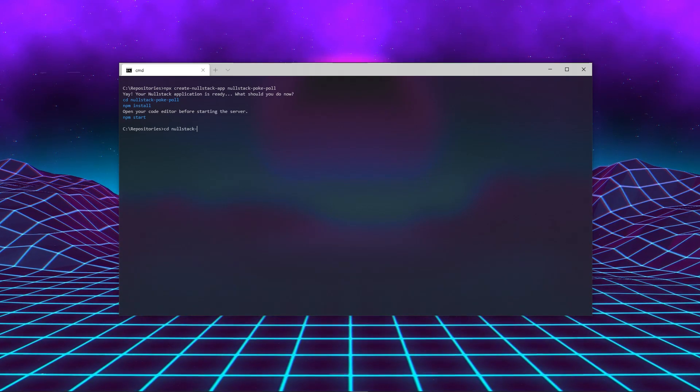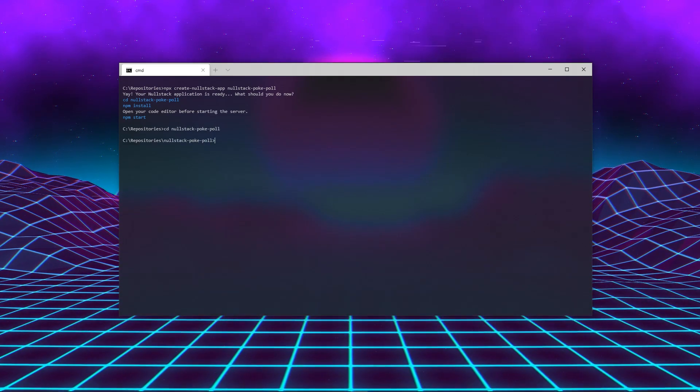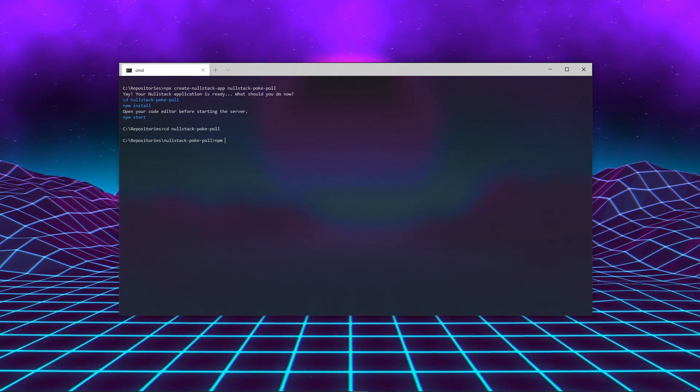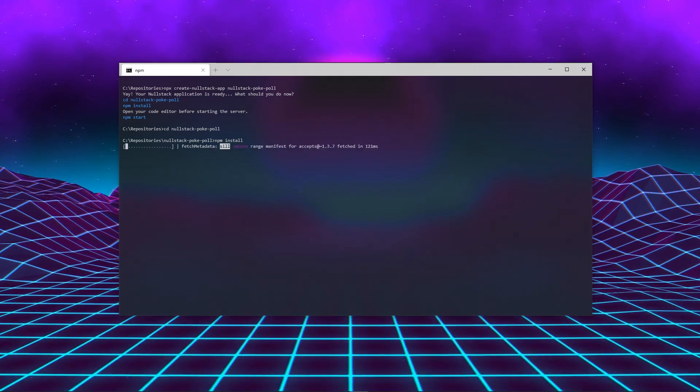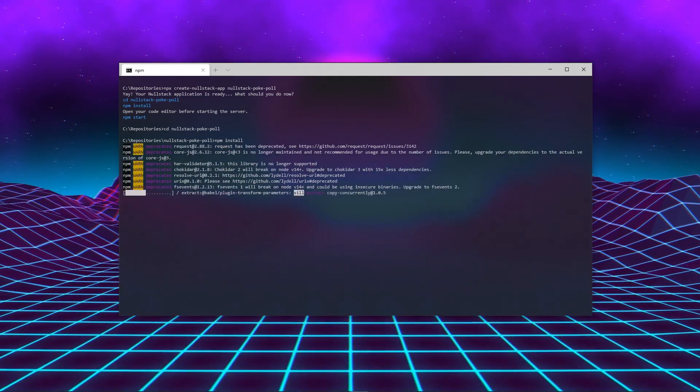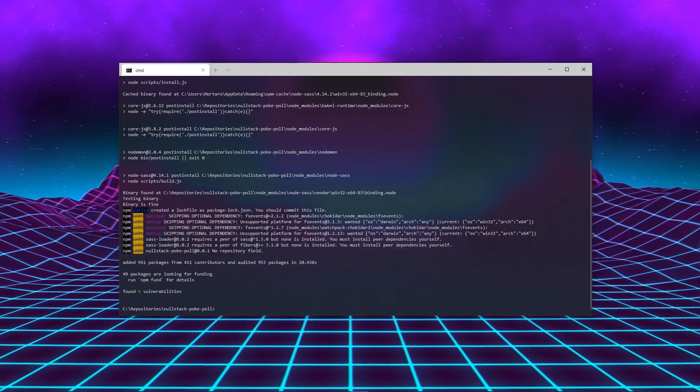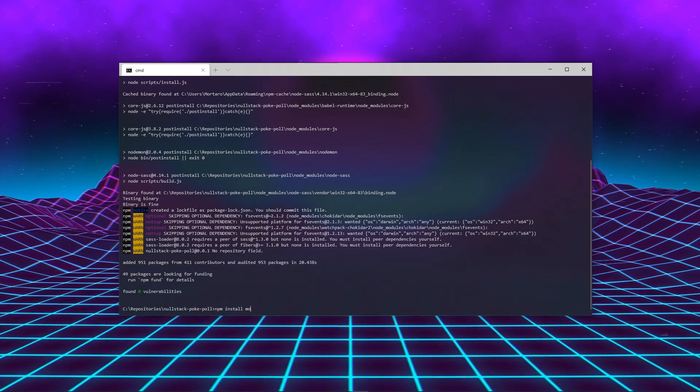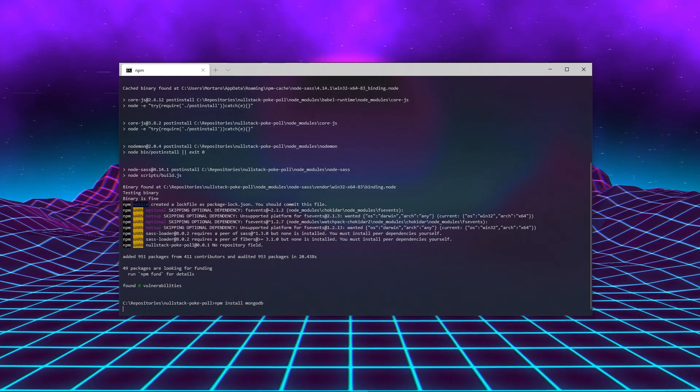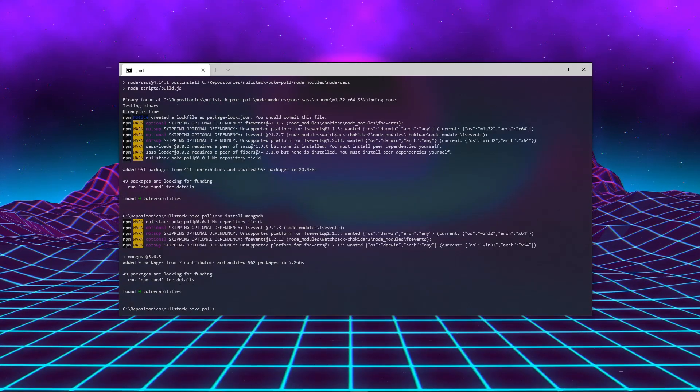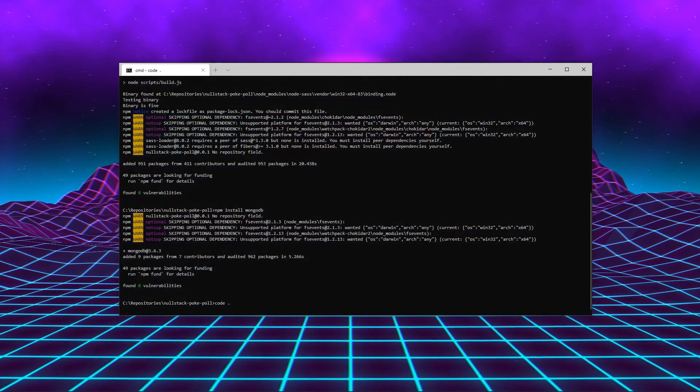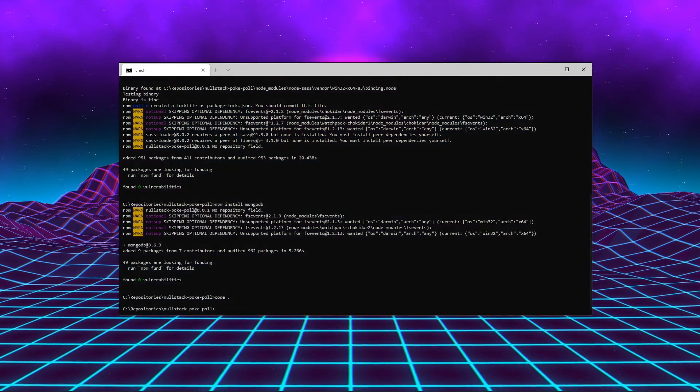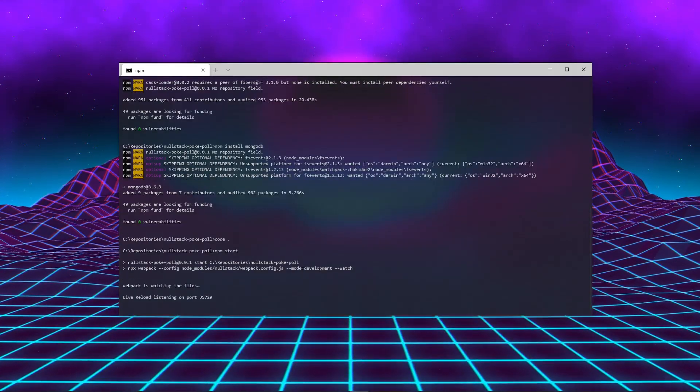After that, cd into the project folder and install the dependencies with npm install. For this project, we are going to use MongoDB. So let's go ahead and npm install MongoDB as well. After everything is installed, let's open VS Code and start the development server.